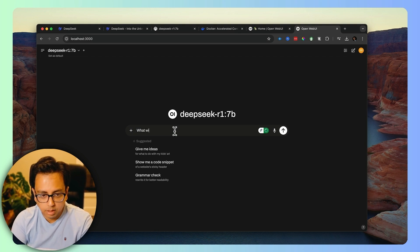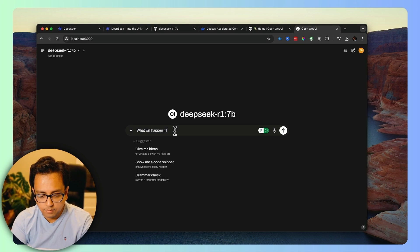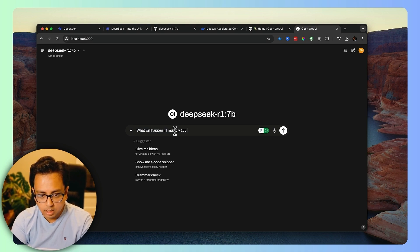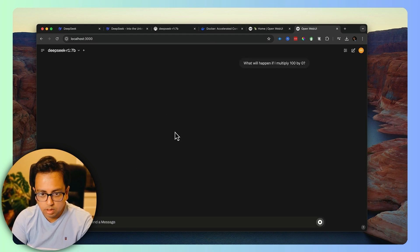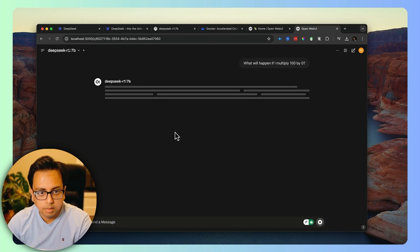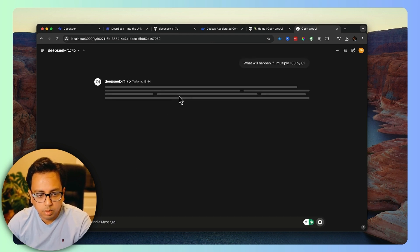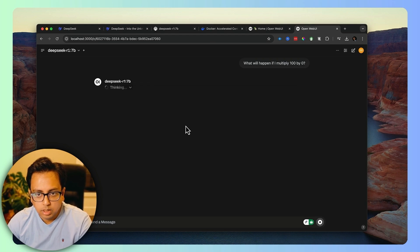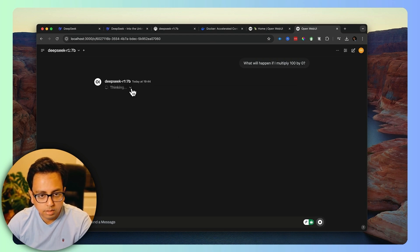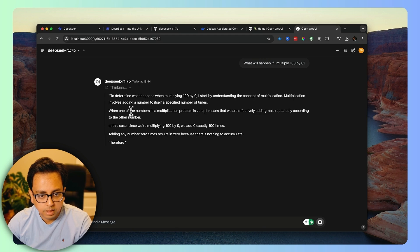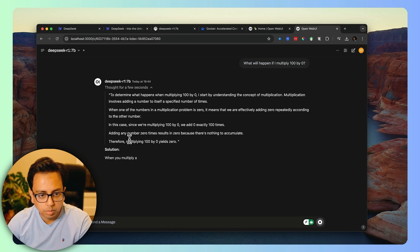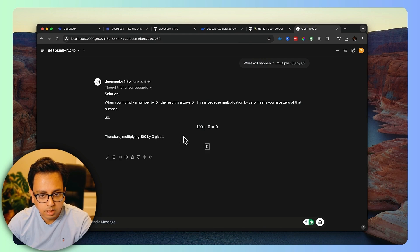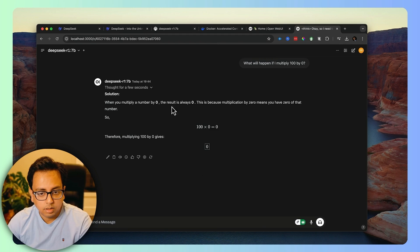Here again, I can type my command and it will give me user experience like I used to have for ChatGPT. For example, I put the same command: what will happen if I multiply 100 by 0 and ask the question? Then what it will do? It will start the thinking process. If I expand that, it will show me all the thinking process and then finally the solution. And this is the solution and all the results came back.